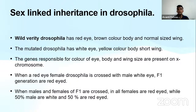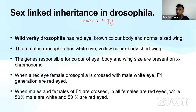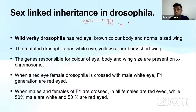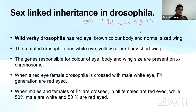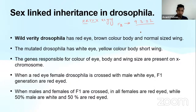When Mendel conducted the dihybrid cross, he took two characters: RRYY crossed with rryy — round versus wrinkled, and yellow versus green. After constructing a Punnett square, the F2 generation gave a phenotypic ratio of 9:3:3:1. Now, if we conduct a similar dihybrid cross in Drosophila, what would the outcome be?